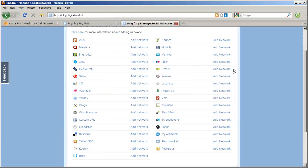So if you haven't signed up for a Ping account, please do. Add all your social networks in, and you can update them all at once. It saves a ton of time.